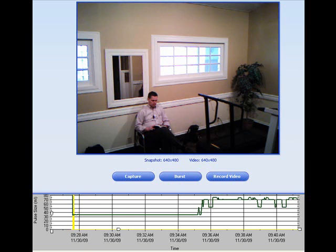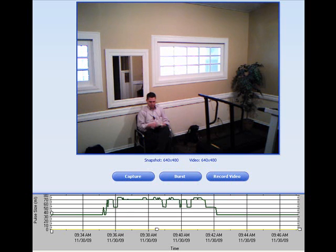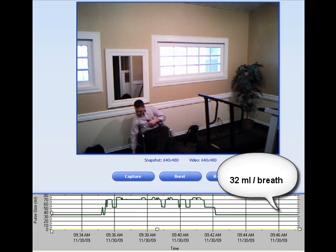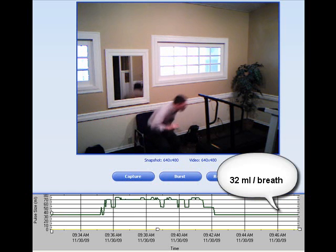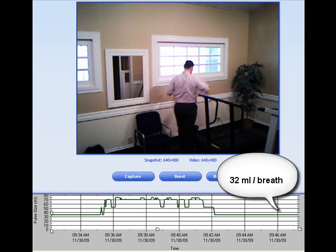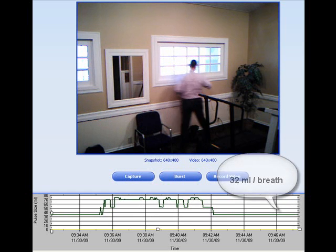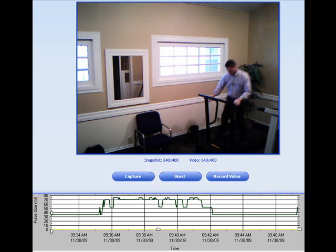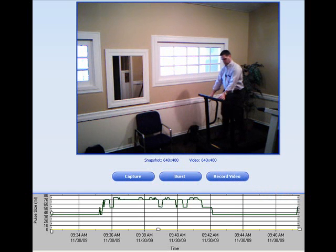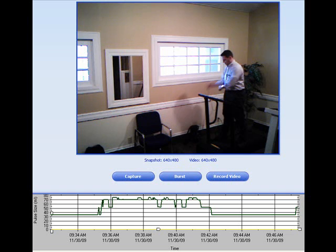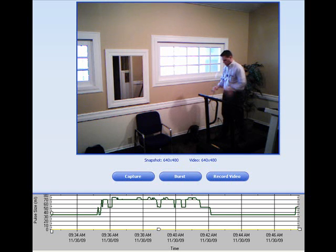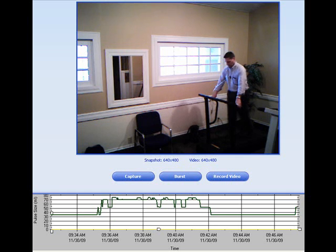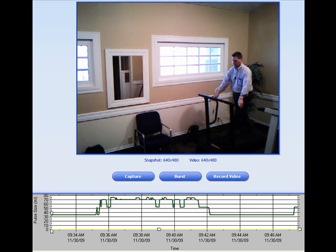Let's jump ahead yet again. As you can see, SmartDose adjusted the dose back down to the base value as Rich has been sitting and is again at a 32 ml per breath setting. But let's look at this one more time — Rich will once again get up and start exercising. Notice how quickly SmartDose reacts. From the time that he very first gets up to the time that the dose has increased is only seconds.